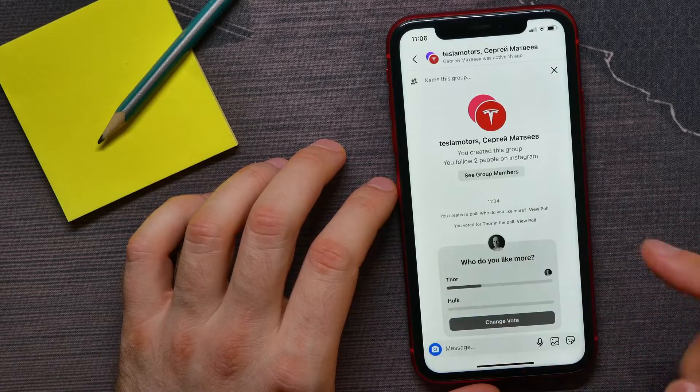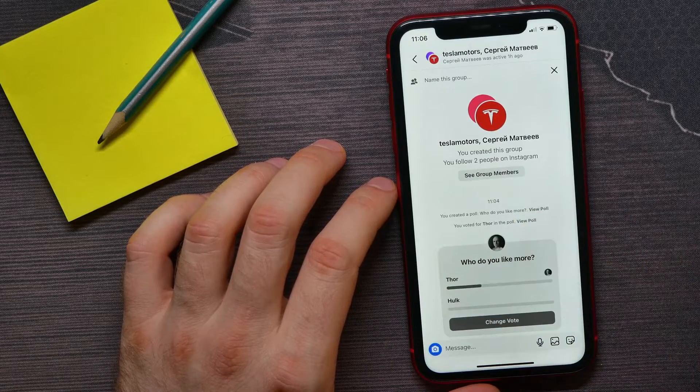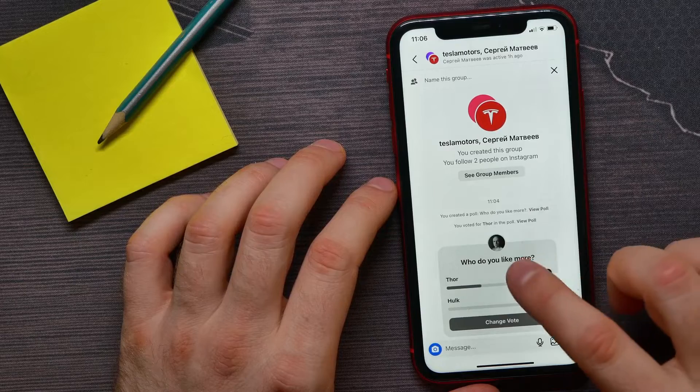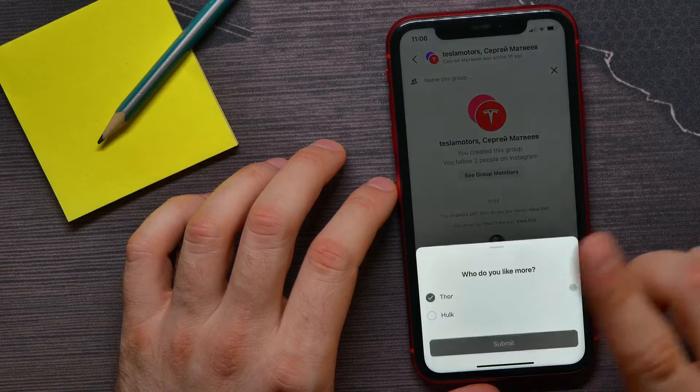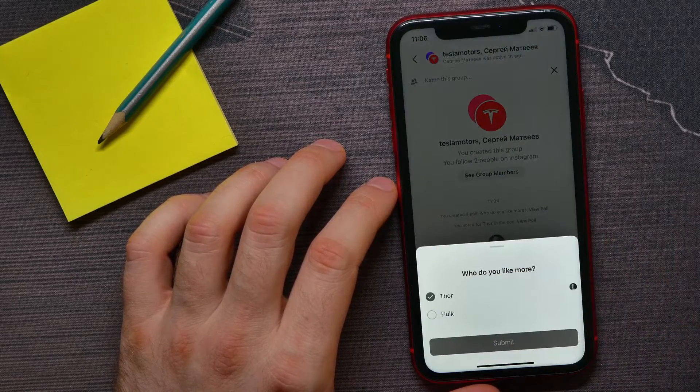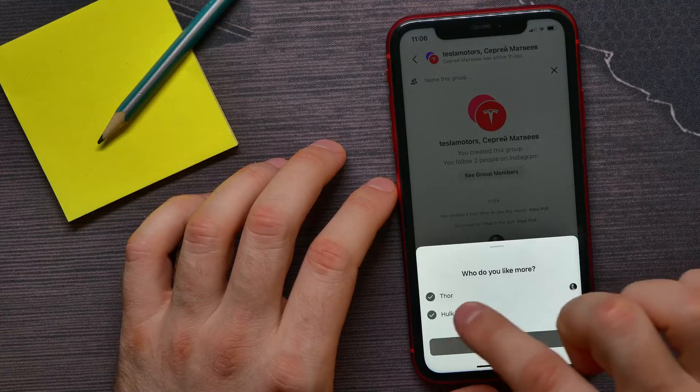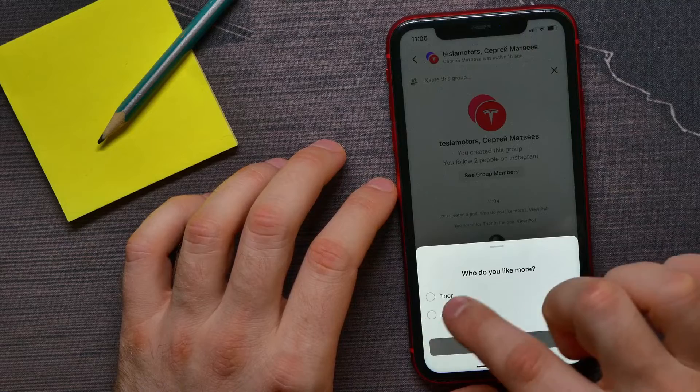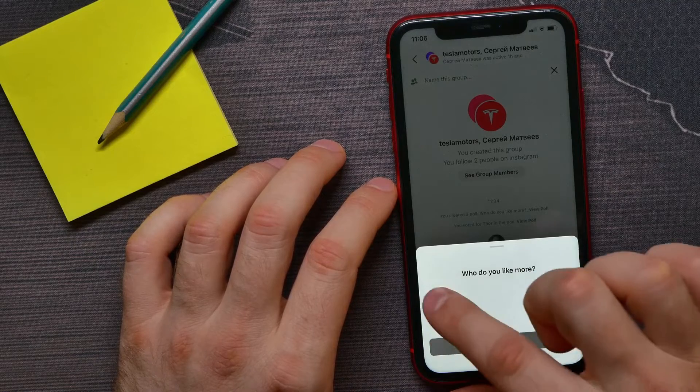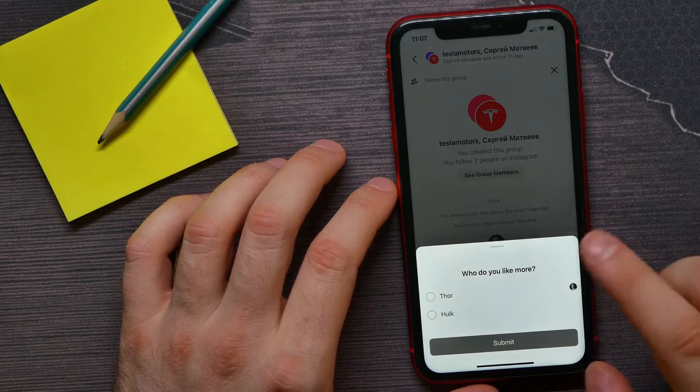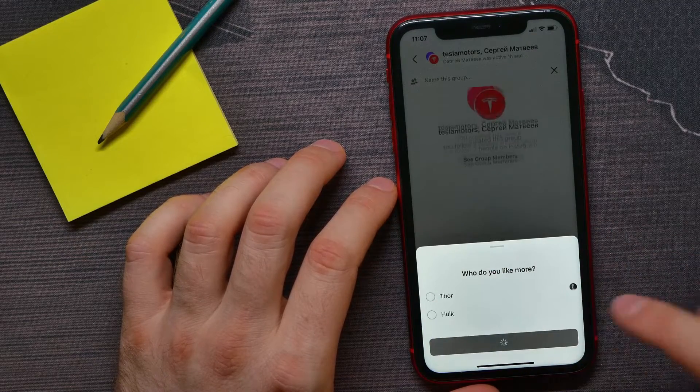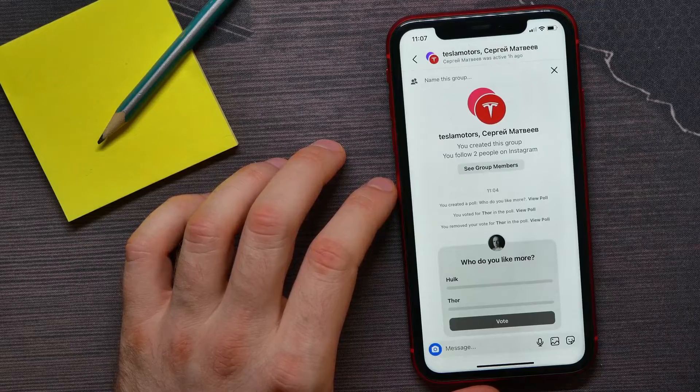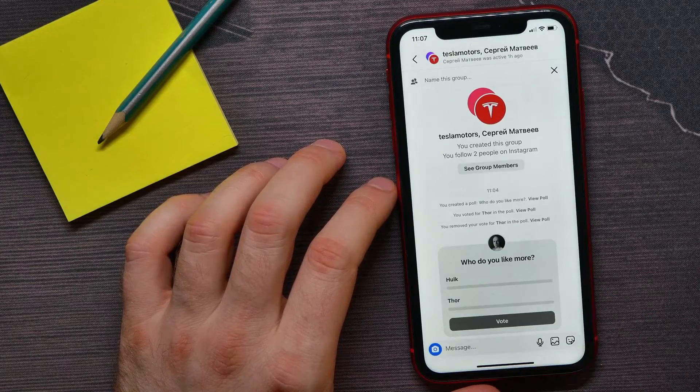The only way you can interact with that poll is to tap on it. You can change your choice or vote on that poll, then tap Submit to save the changes.